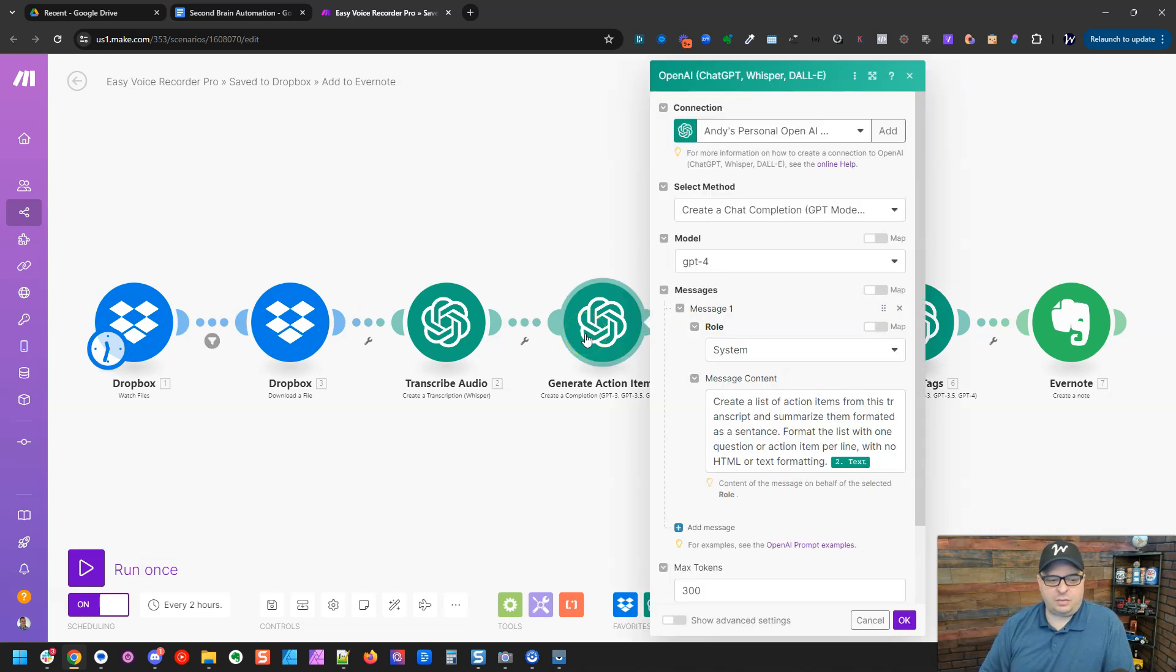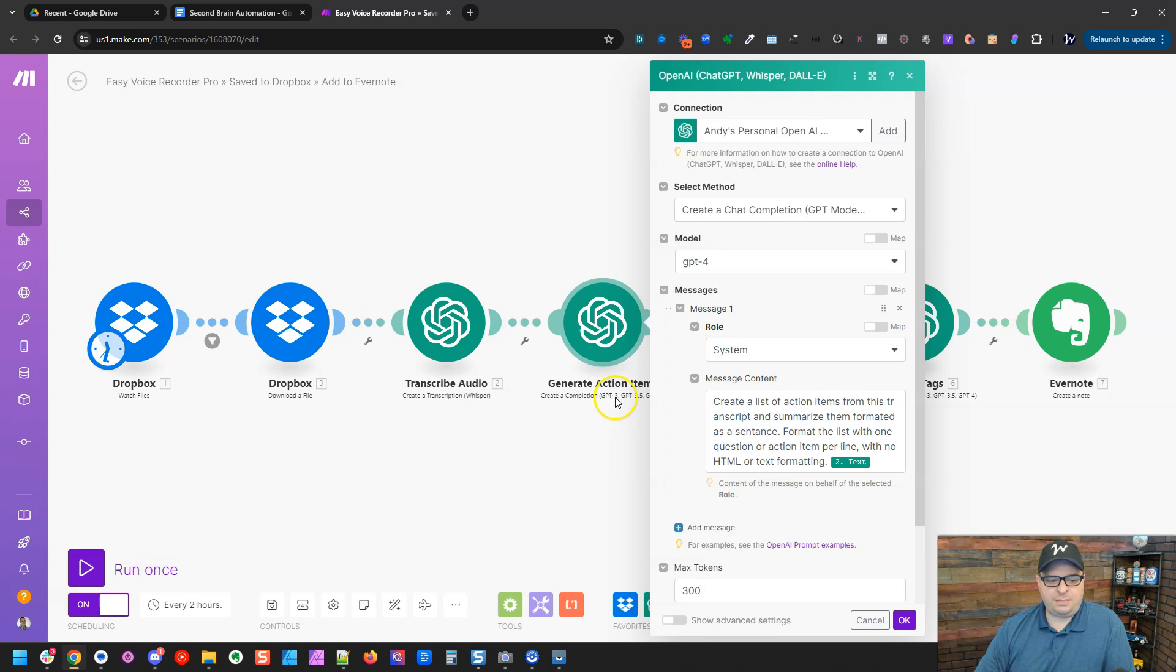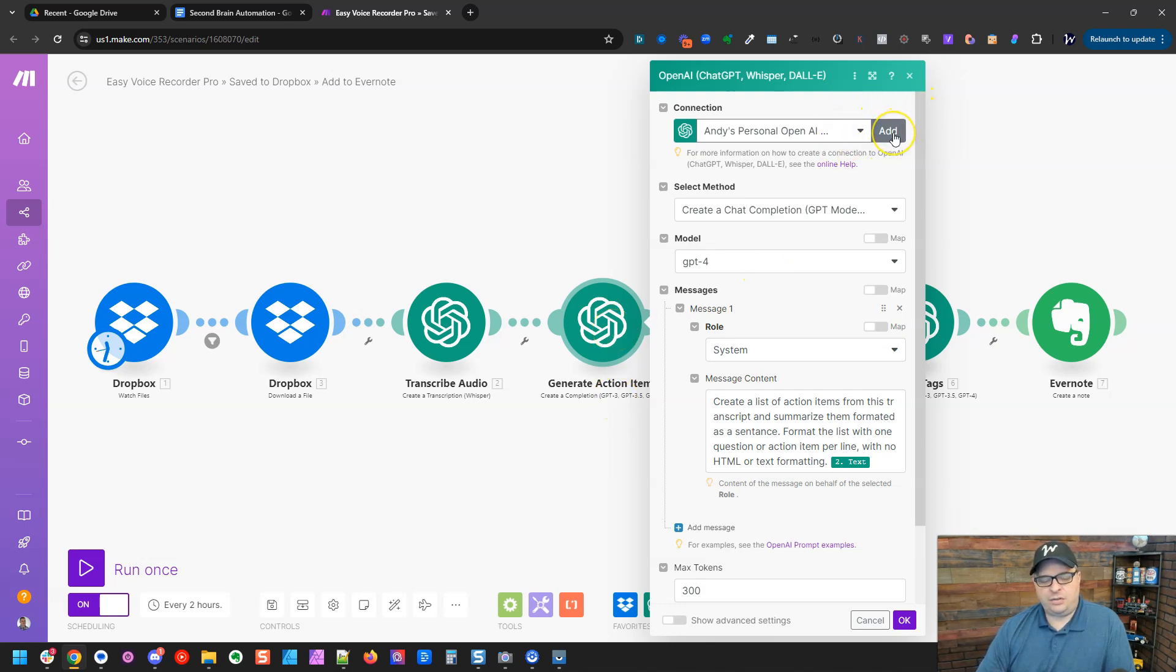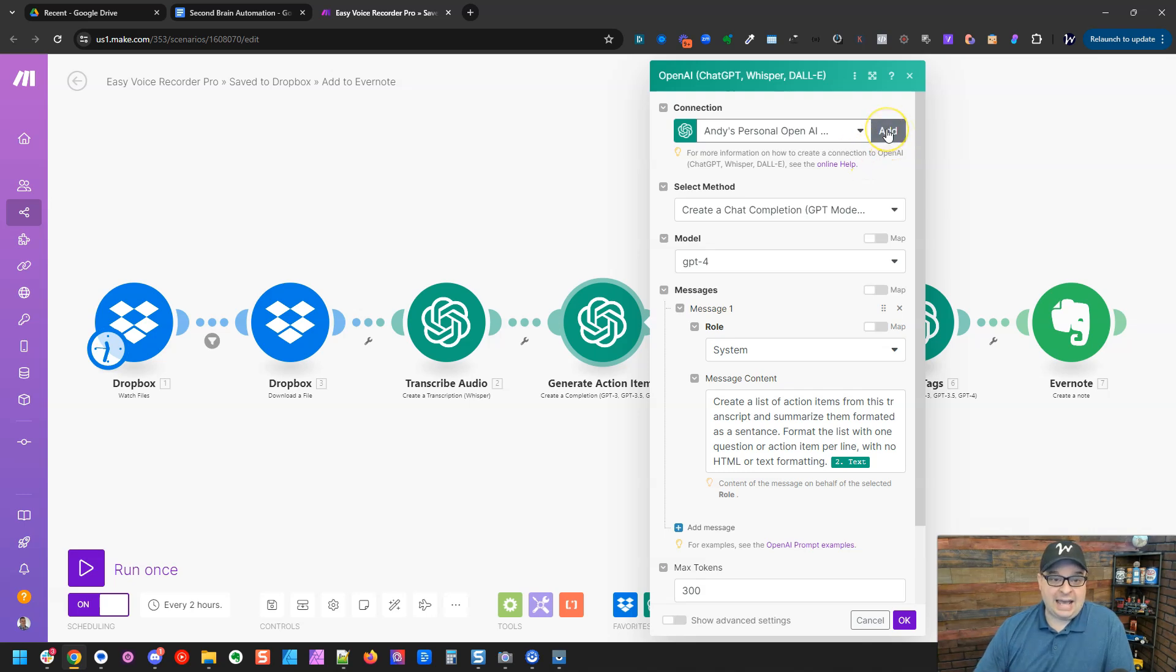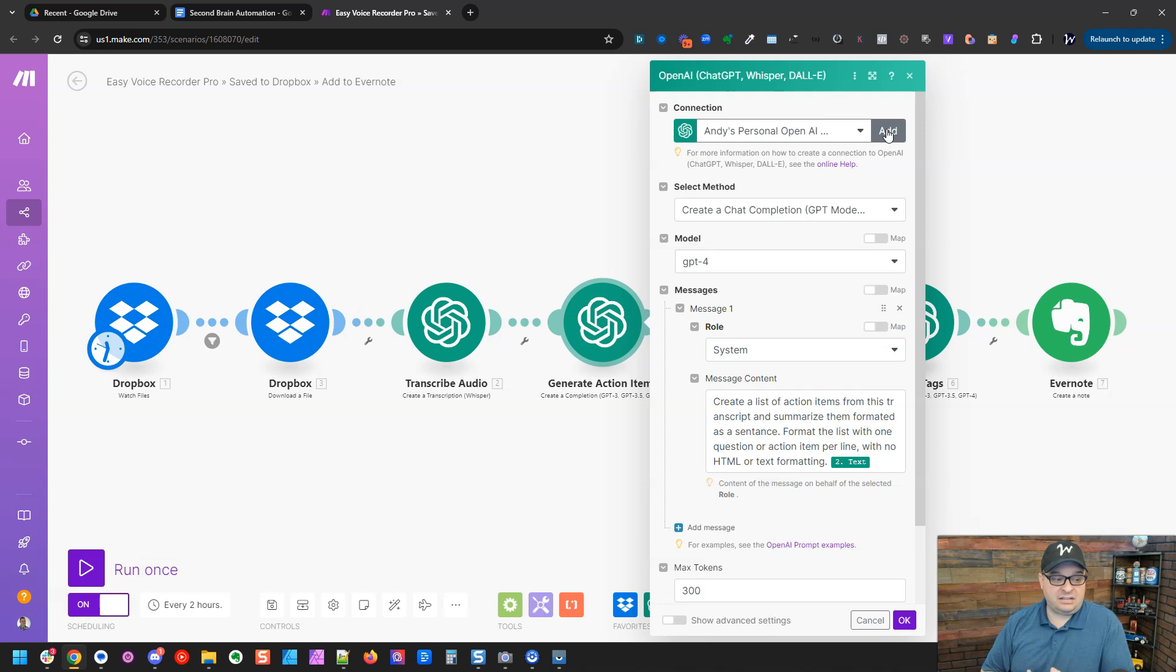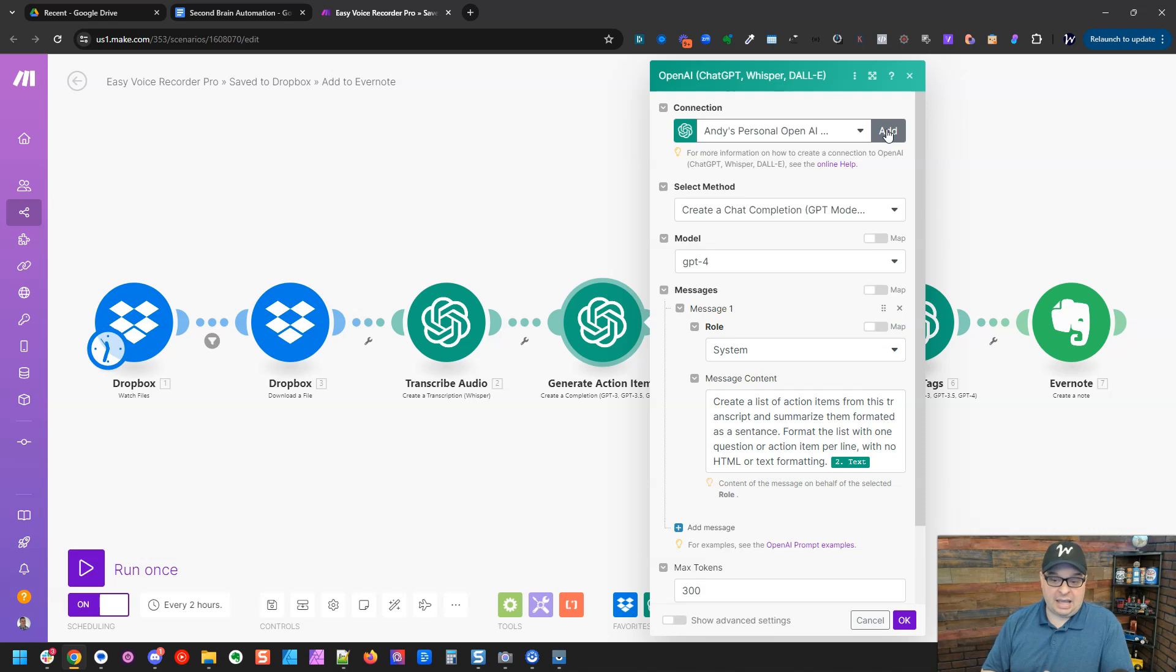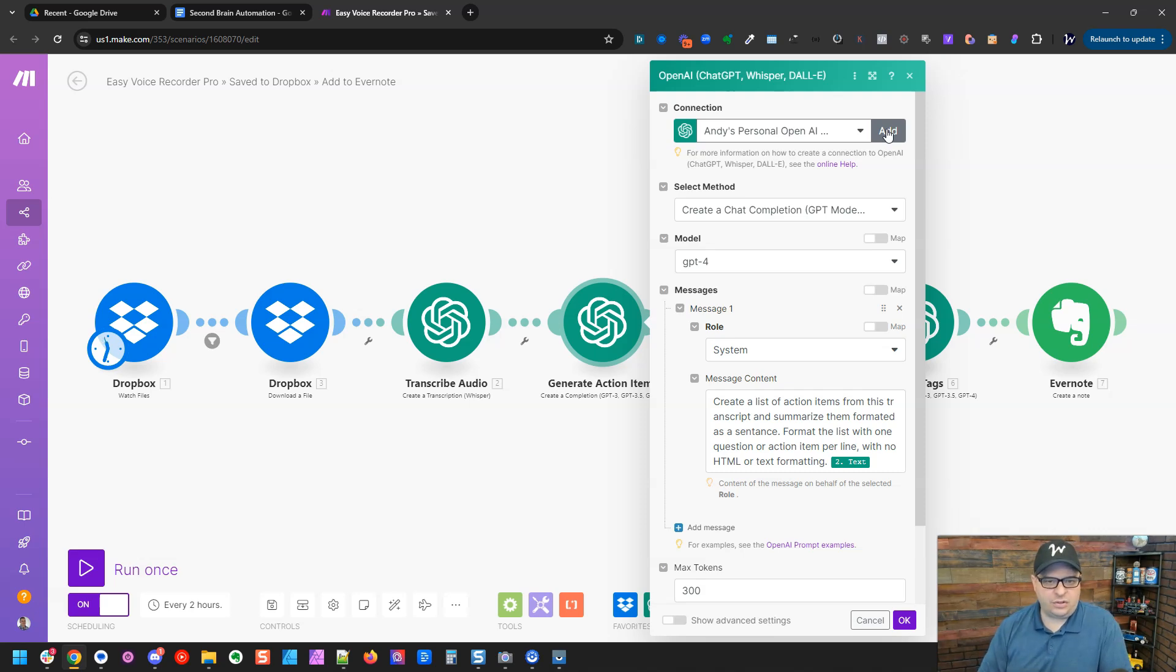All right, so let's take a look at this one. This is a create a compilation GPT module. Just a note on this and the Dropbox. If you're using make for the first time, you'll have to click right up here on add to create a connection. So you're going to need to establish a connection to Dropbox and to chat GPT using their API and to Evernote or Notion or whatever you're using for your second brain.